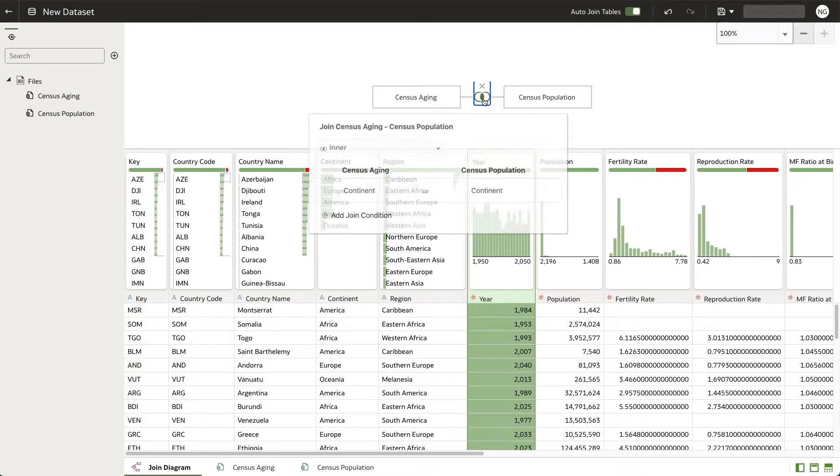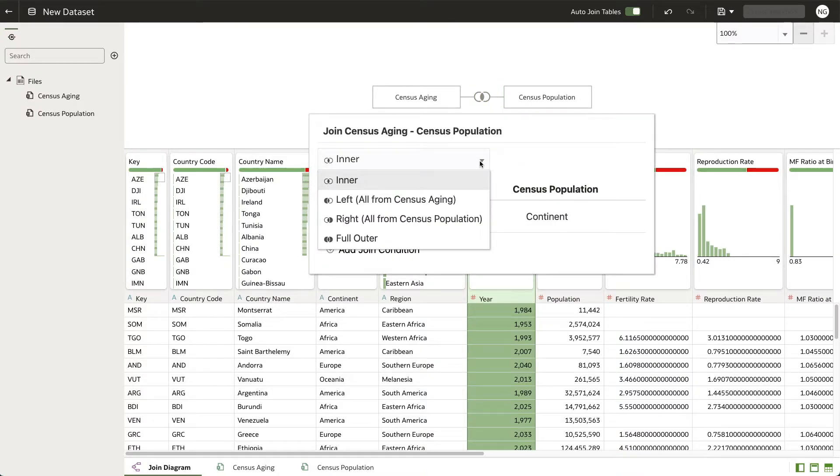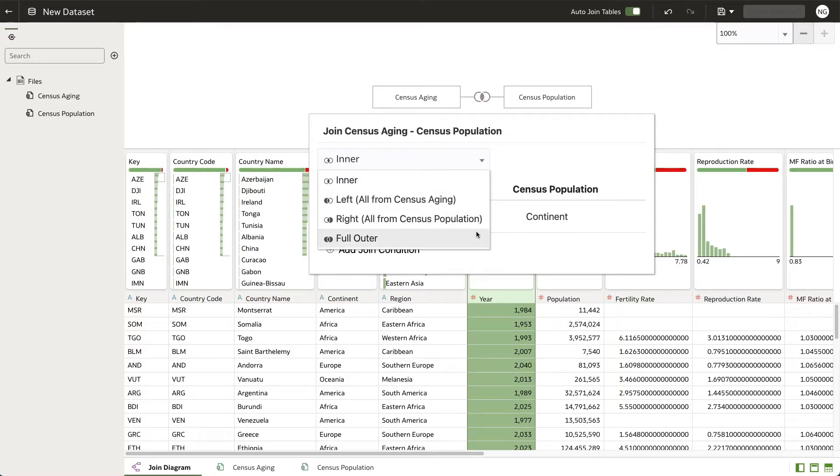Click the join icon in the middle and here you can see that you have the option to change the join type from inner, left, right, and full outer.